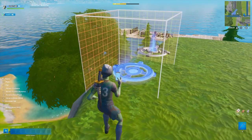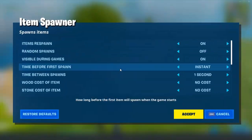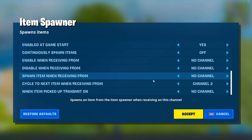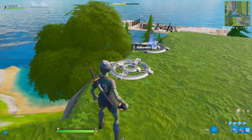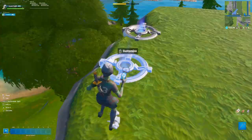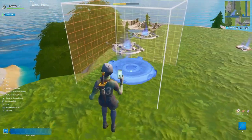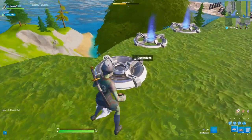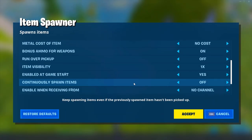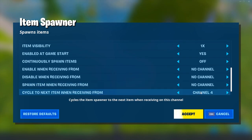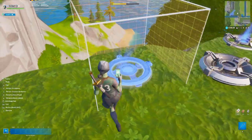Copy and paste this item spawner 5 times. Each time you place it, increase the cycle to next item channel to the next number. So for the second spawner it would be 3, the third would be 4, and on and on.